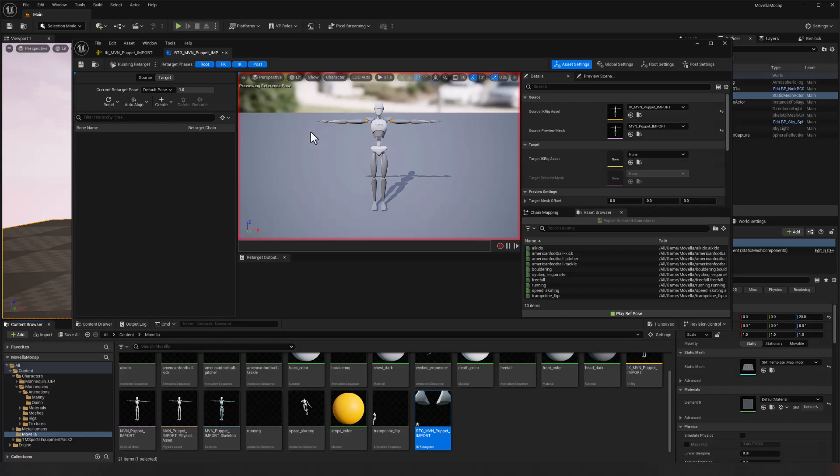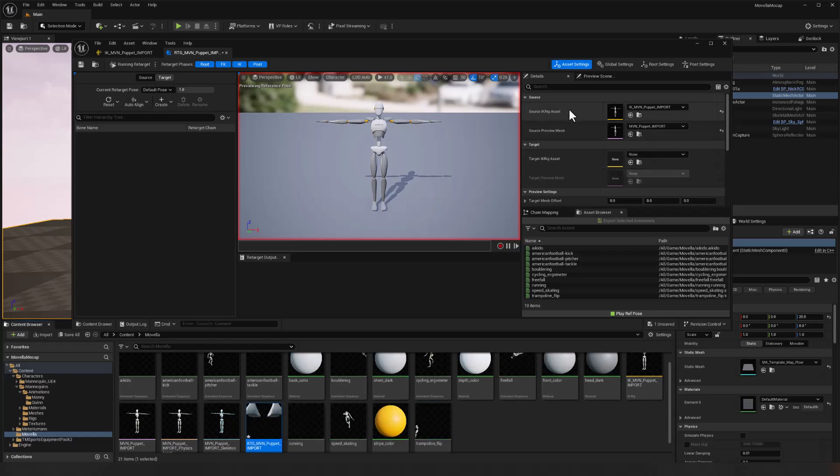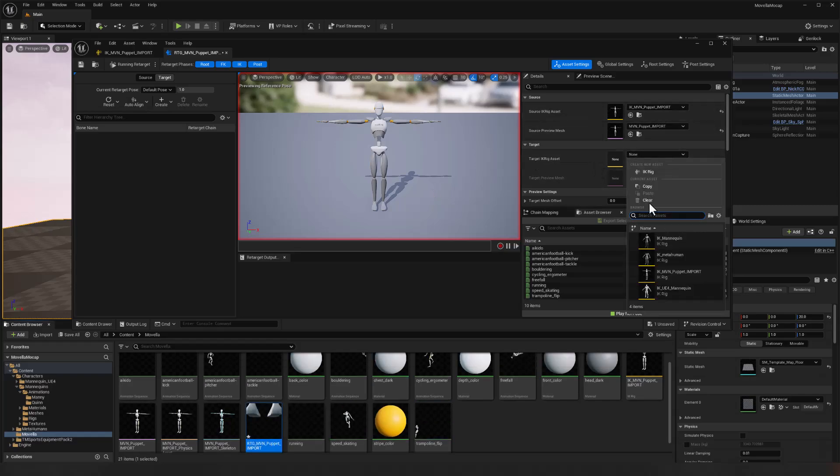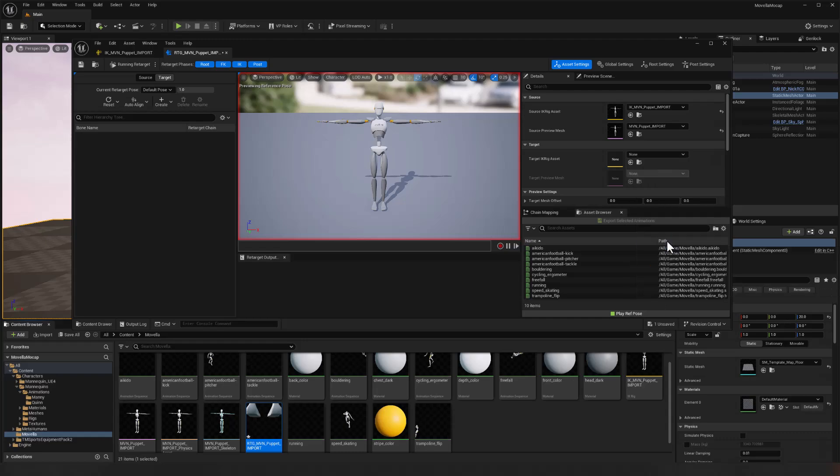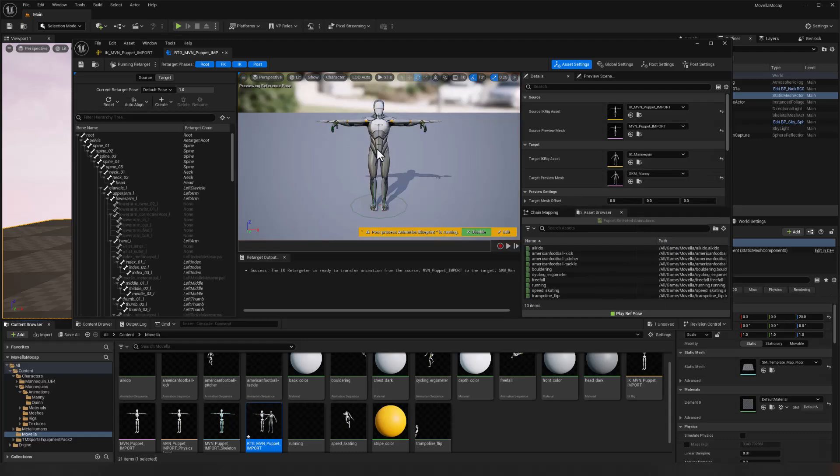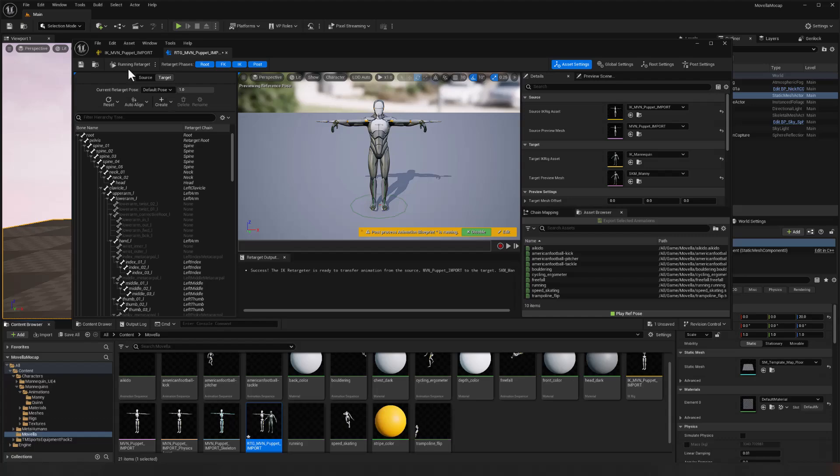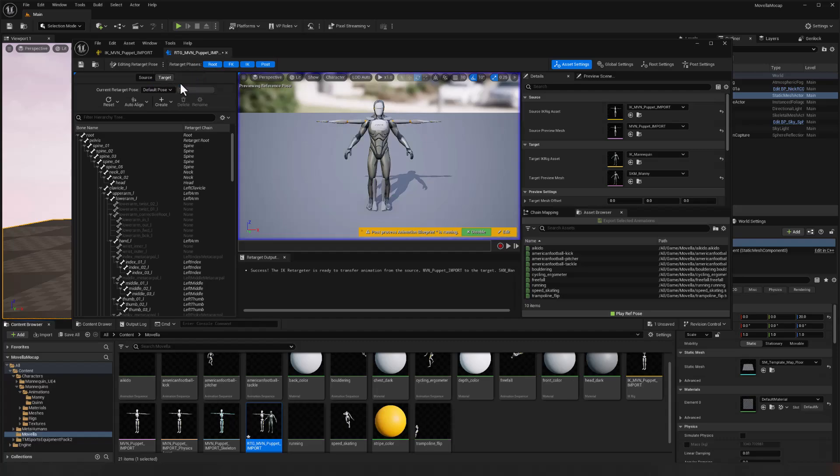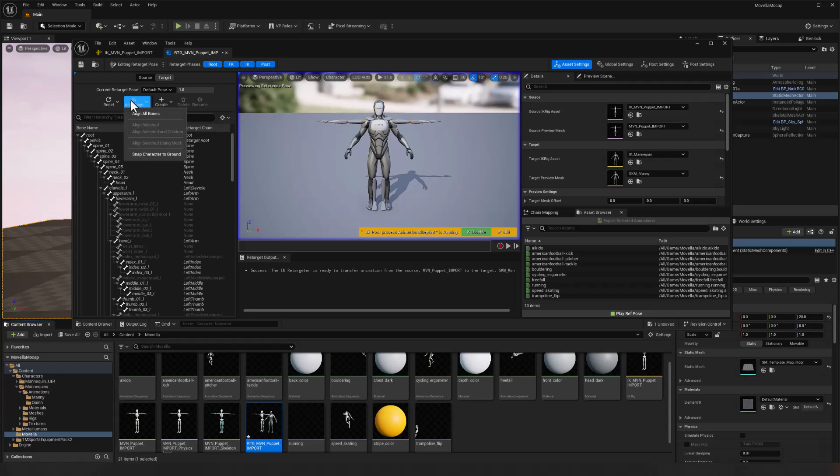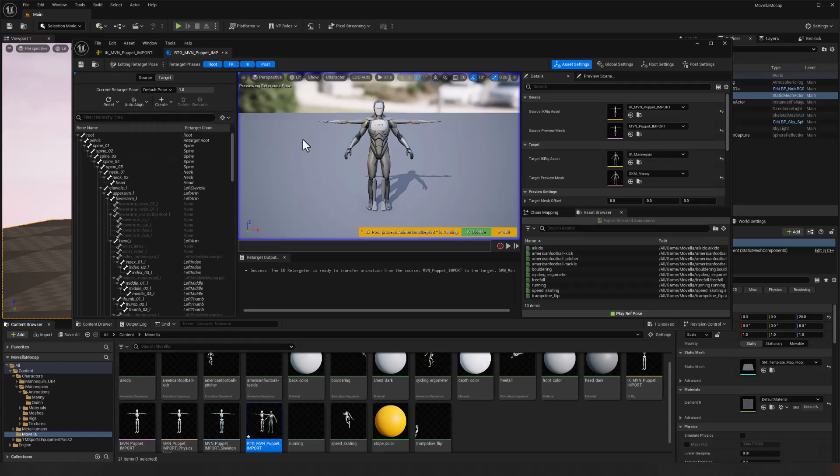So here's our IK retargeter, double click to open that editor. So let's retarget onto the mannequin first. So for my source, we've got the puppet and for our target, I'll select IK mannequin and we need to adjust our retargeting pose. Clearly the mannequin isn't quite matching this puppet. So over here where it says running retargeter, we're going to click the ellipsis, choose edit retarget pose. And again, Unreal 5.4, we've got our auto align button. So we'll go ahead and use that to choose all bones to be aligned. And there we go. So now we've got all of the mannequin bones aligned to the puppet.